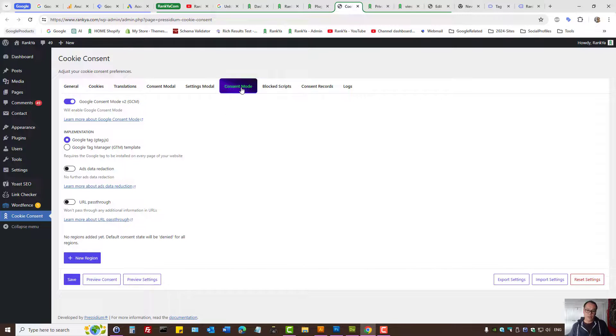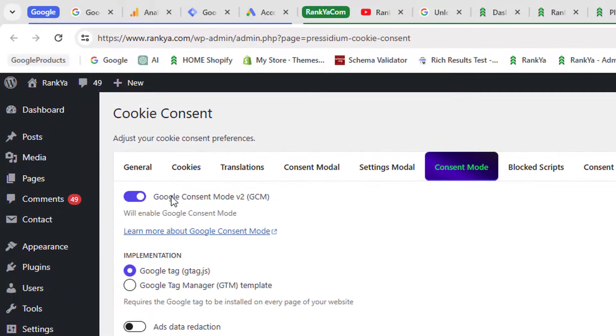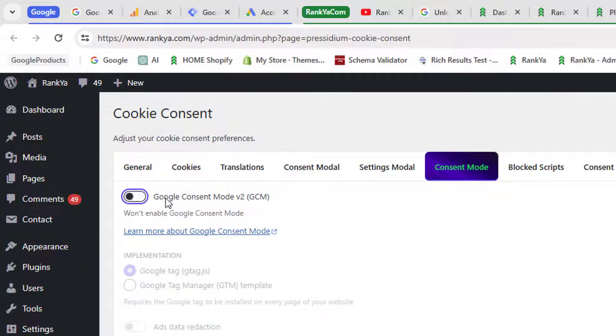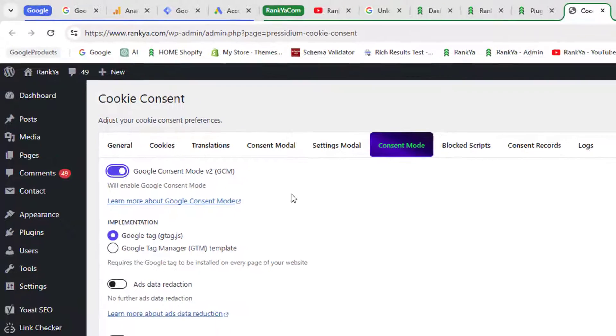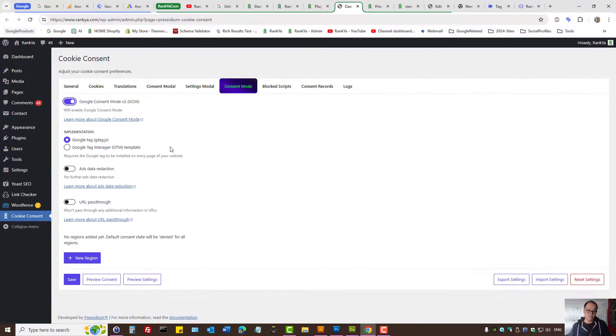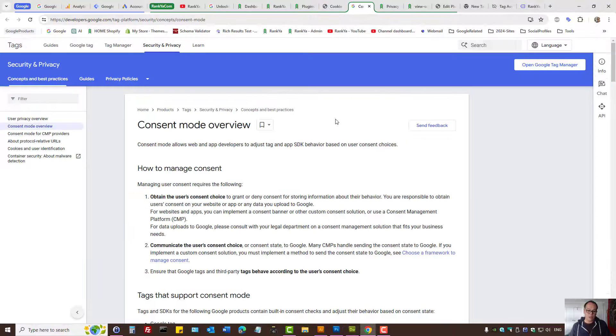Here we have ConsentMode. You have to have Google ConsentMode version 2 toggled, as in checked. You can always learn more about ConsentMode.